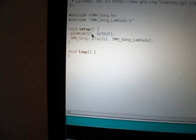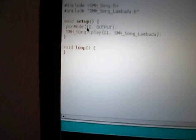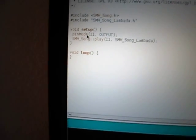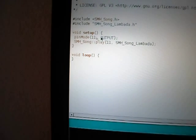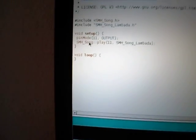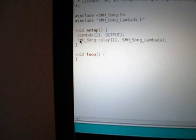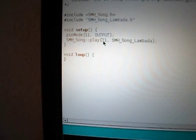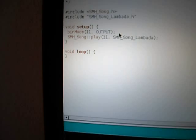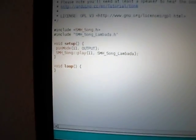First of all, I have to remind you that I will use the 11th pin here to configure it to be the output, so it will be the pin where the speaker will be attached, and using the library I will play the song Lambada on that pin.